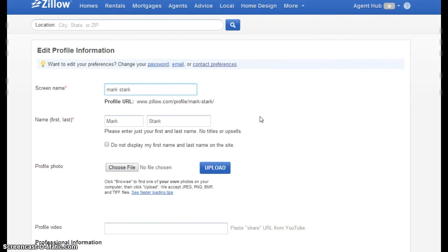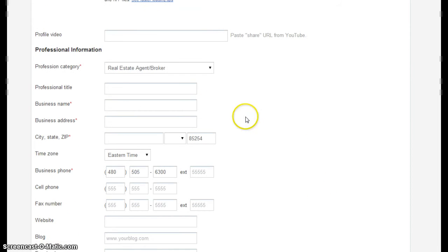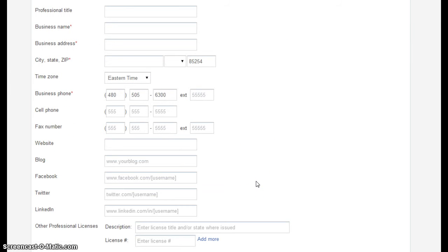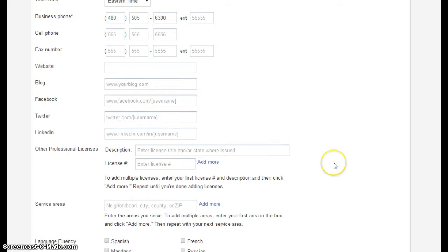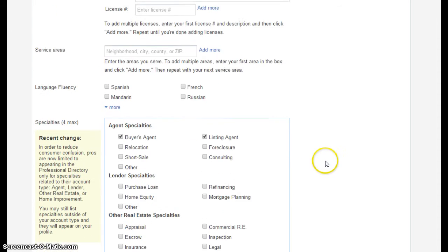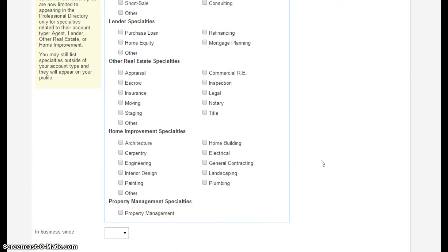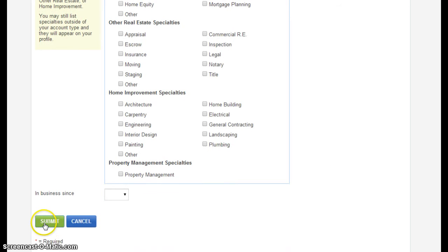This will open a larger editor for your profile. You can add an agent photo, additional agent contact information, as well as links to your social media sites and your agent website. You can add additional service areas, languages you are fluent in, and other agent specialties. Once you've completed this profile, click submit.